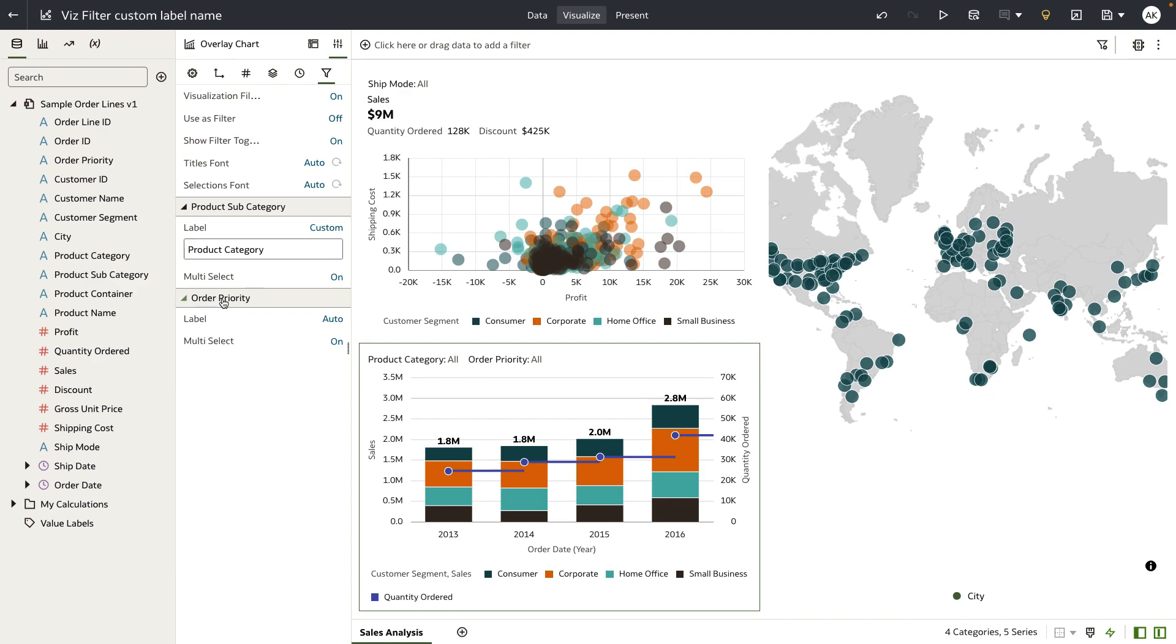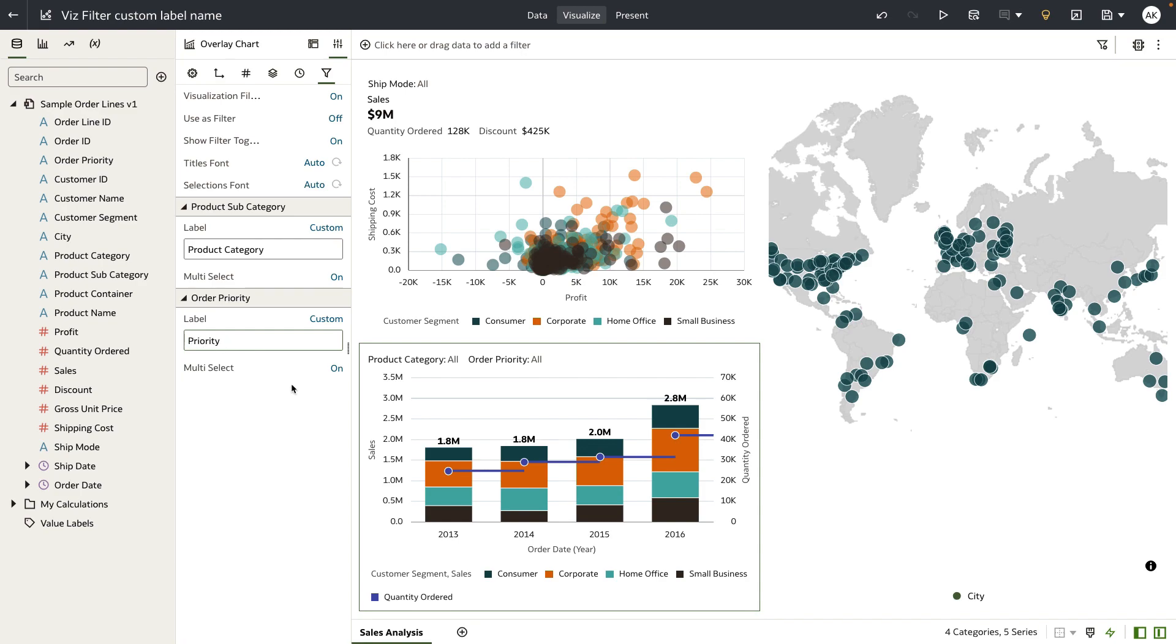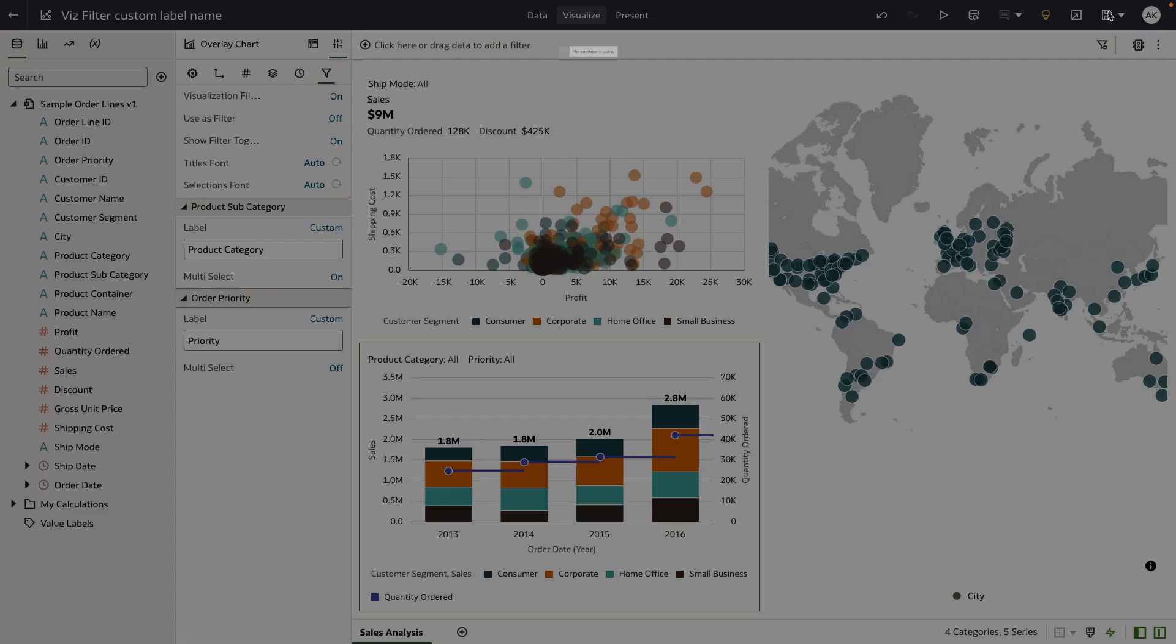For order priority I just want to change the label name to be just priority and I want this to be a single select so I will turn off the multi-select properties and let's go ahead and save the workbook.